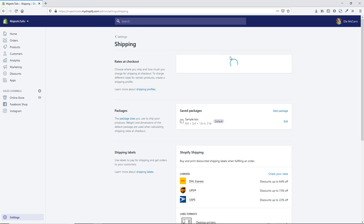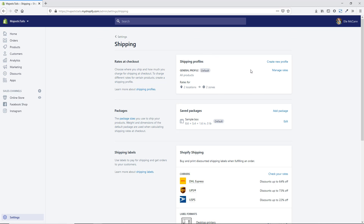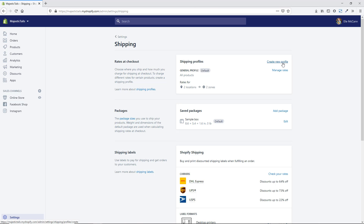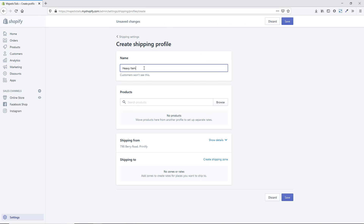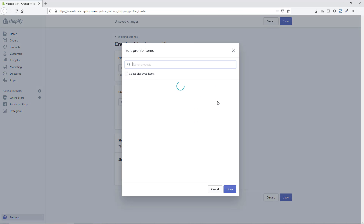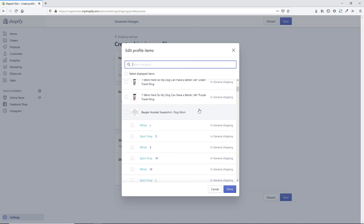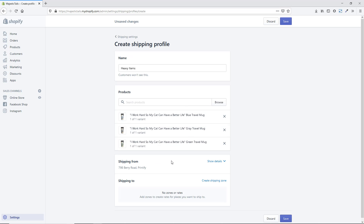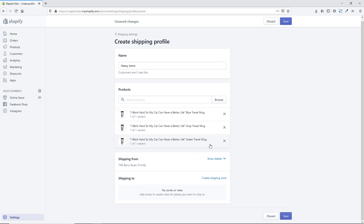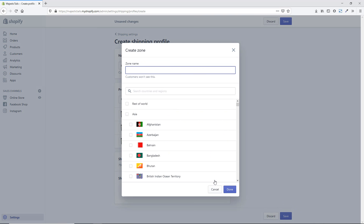You can also set up multiple profiles with different products. Hit Create New Profile and name it, for example, 'Heavy Items' — customers won't see this name, it's just for you. Then add specific products to get this rate by hitting Browse, searching or selecting from the list, and hitting Done. Those products are now in this profile. You can then create shipping zones just as before.